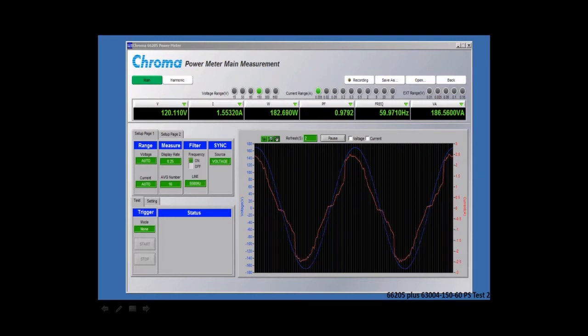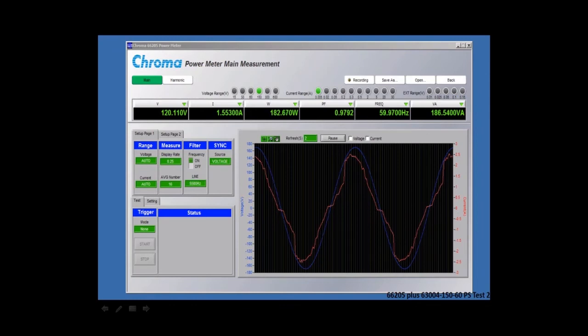From this screen you can also do some range selections. You can do various measurement display functions for averaging or for display rate. You can also do filtering if your measurement allows for filtering.